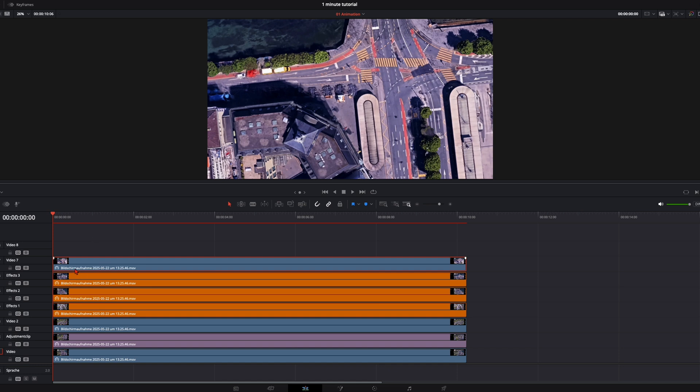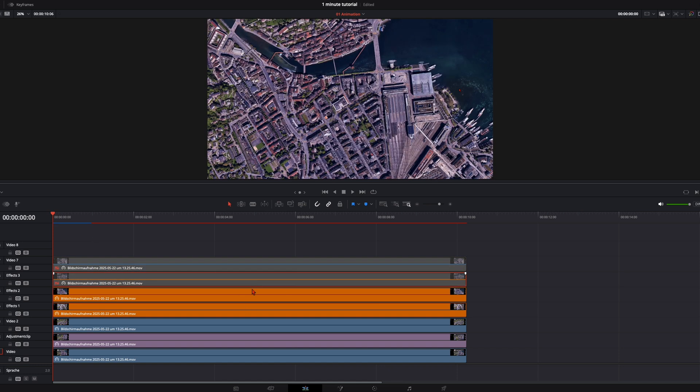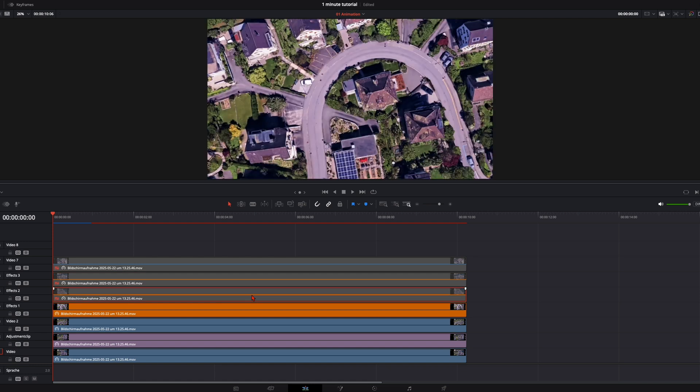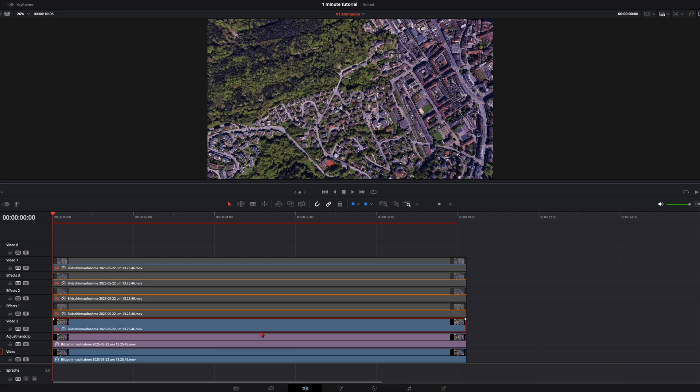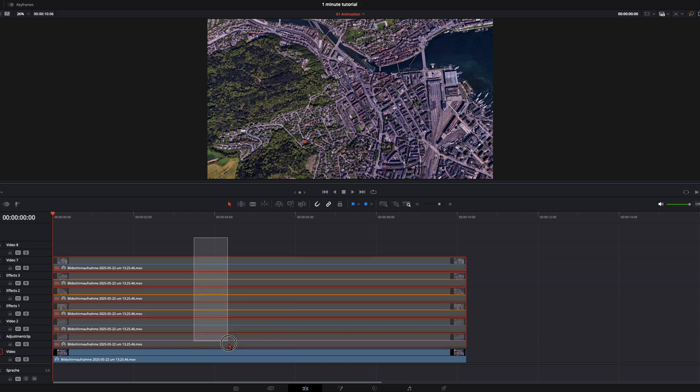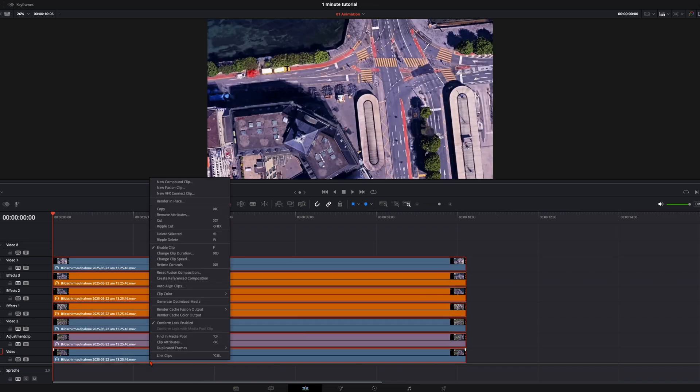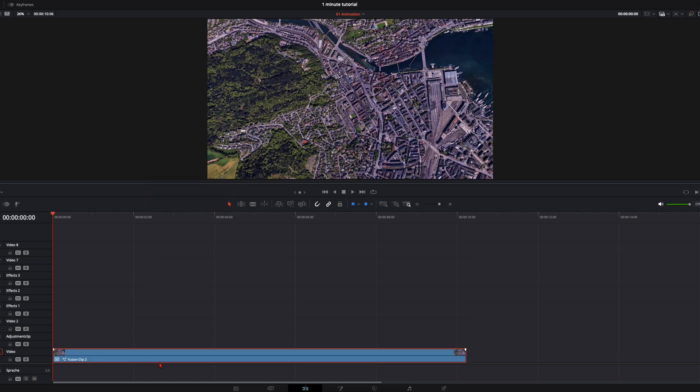So from top down we have this close-up shot, then we have this one, this one, this close-up shot, this one, this one, this one and this one is the widest. So we've got all these clips stacked on each other. And with all this we create a new fusion clip and jump right into fusion.